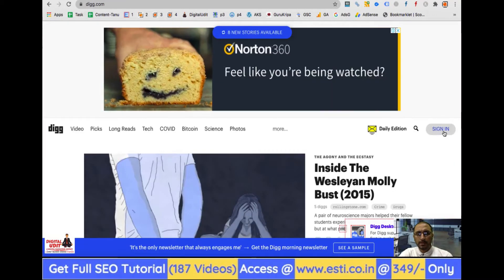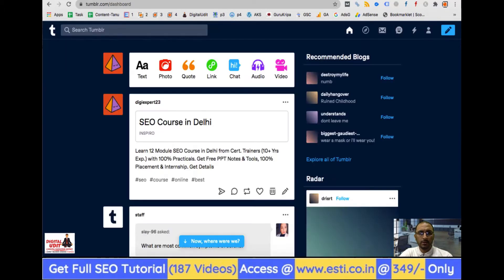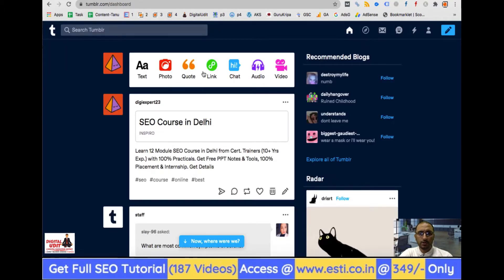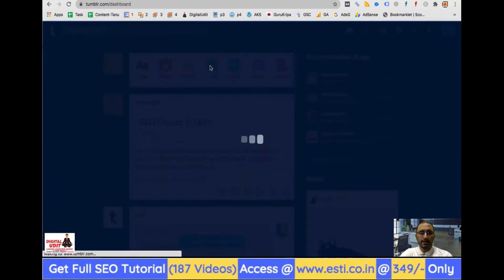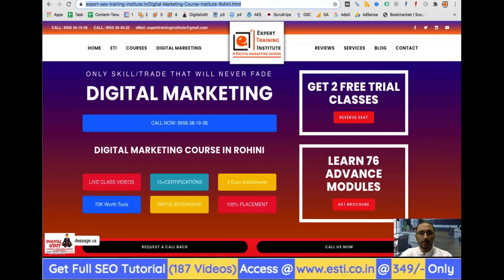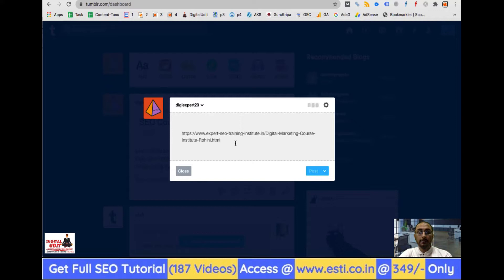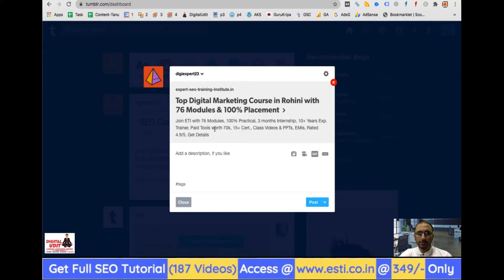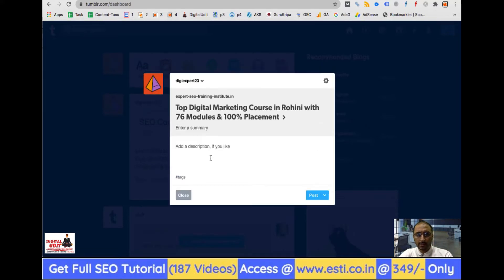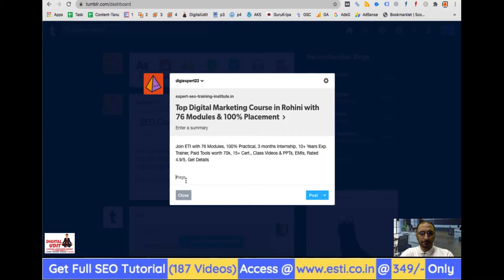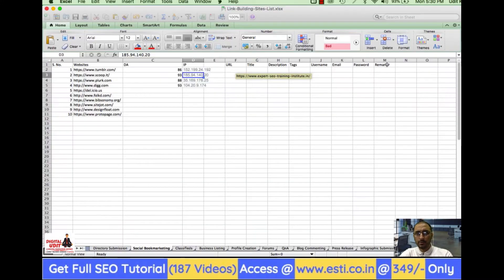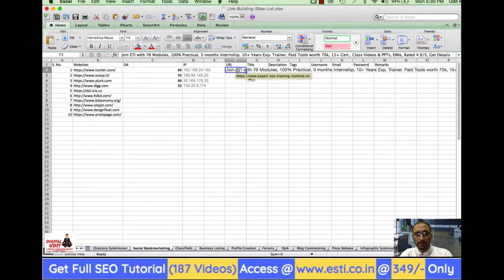On Tumblr, you go to the link/URL submission option. I paste the URL and the page title and description are automatically fetched from the website. I can then edit the description and add relevant tags. For example, I'm working on a digital marketing course page.